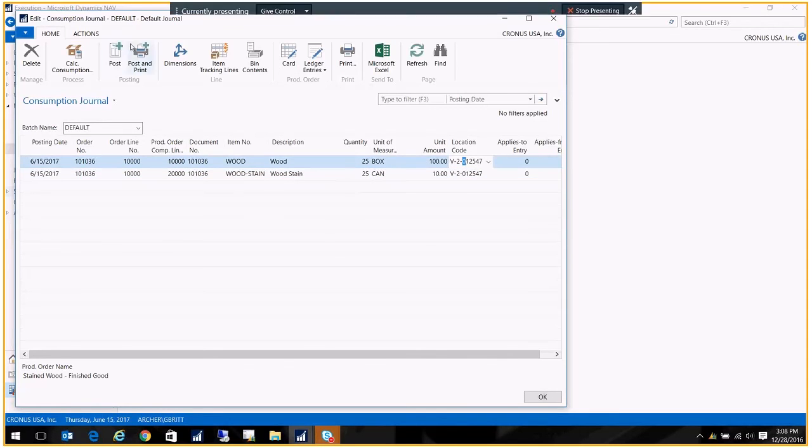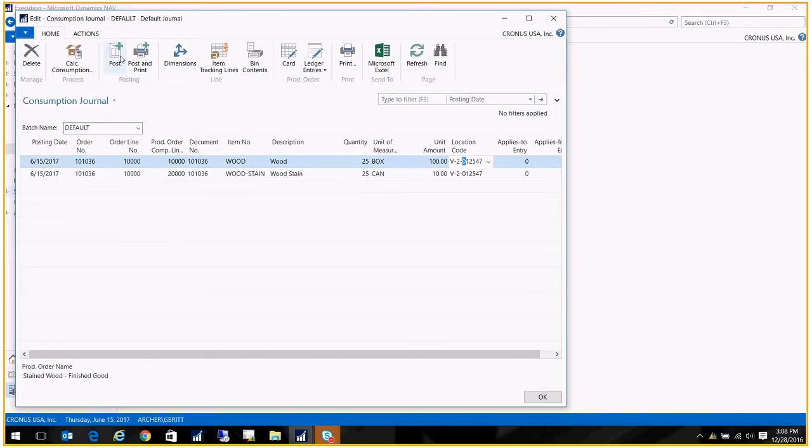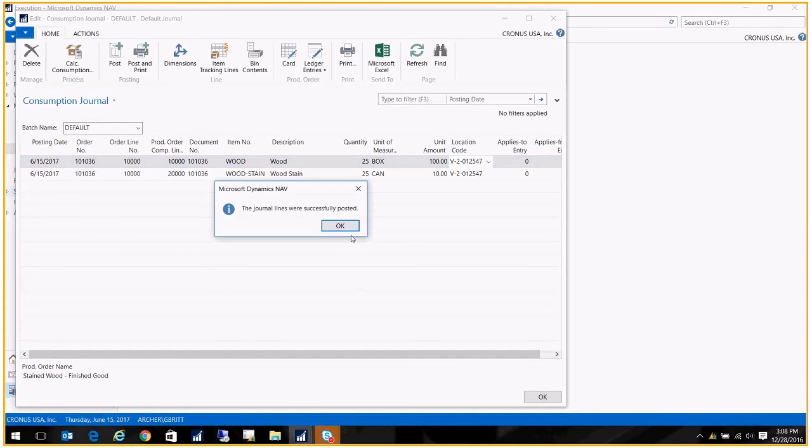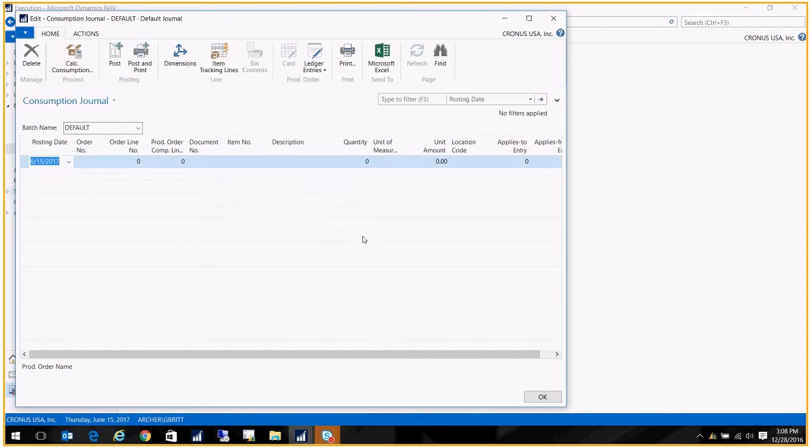So at this point, we'll just click Post. And now we've calculated our consumption, and we've posted our consumption.